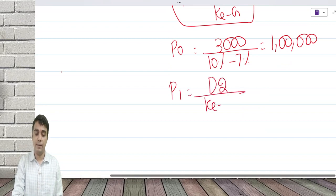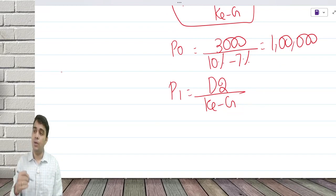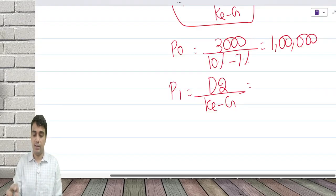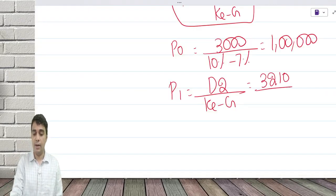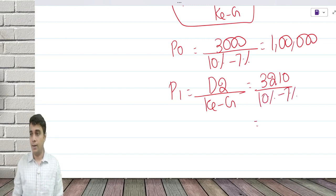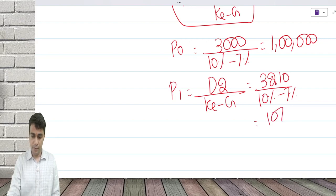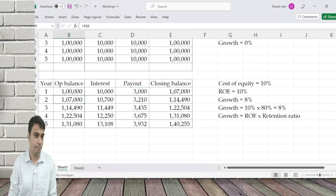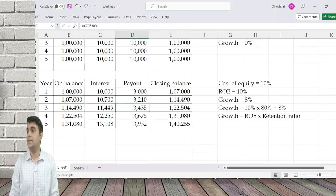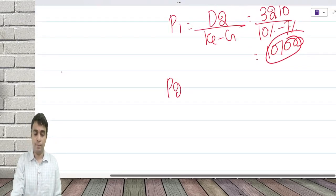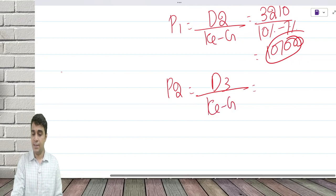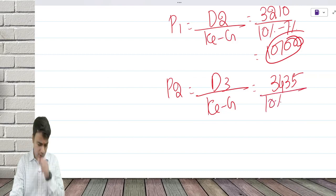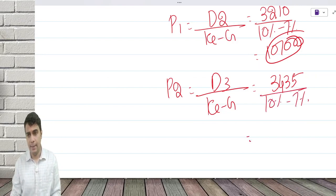P1 = D2 / (Ke - g). P2 = D3 / (Ke - g). So P2 equals D3 which is 3,435 divided by 10 percent minus 7 percent — that gives the value at the beginning of the third year. It goes on like this.